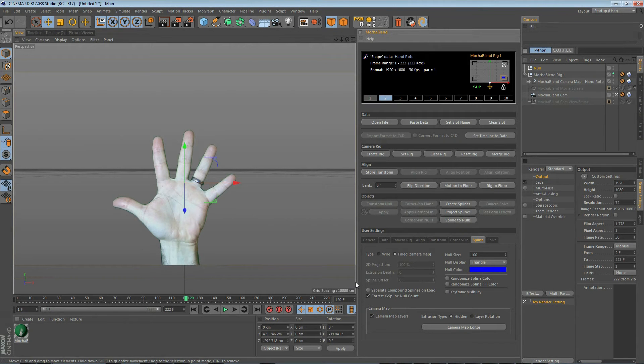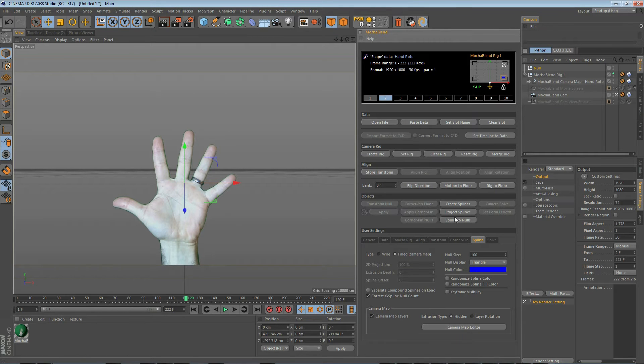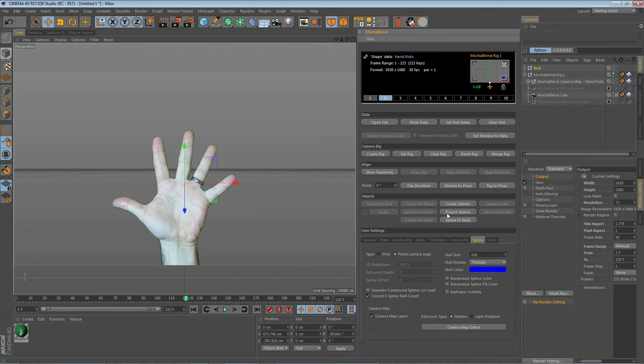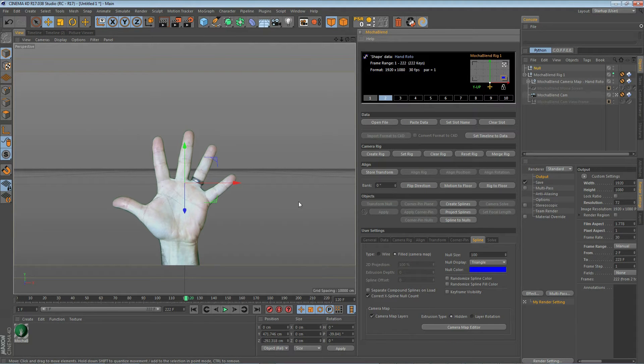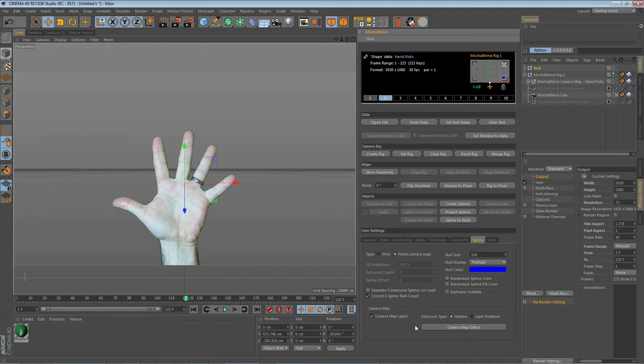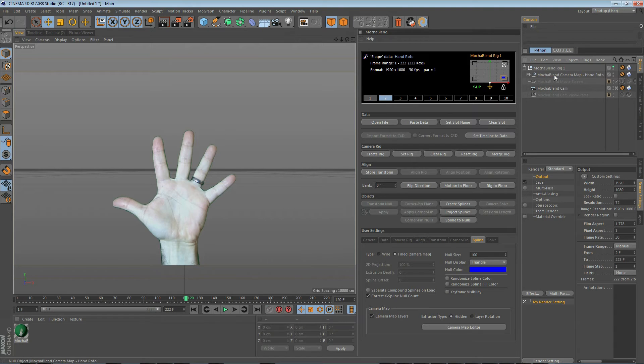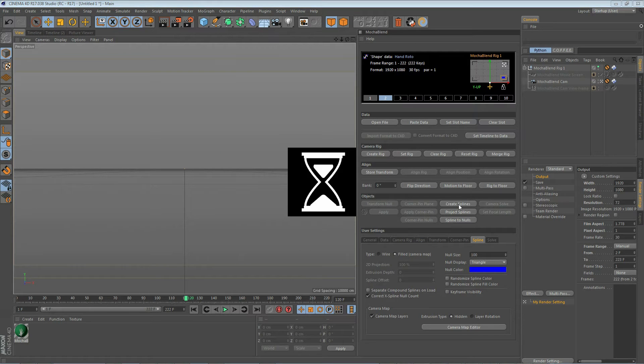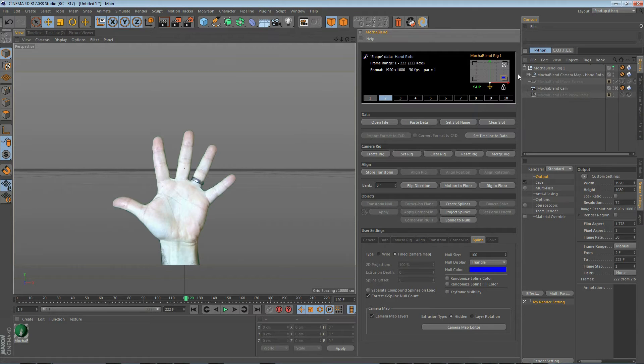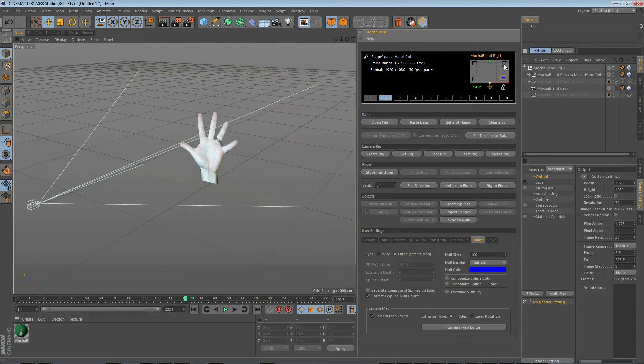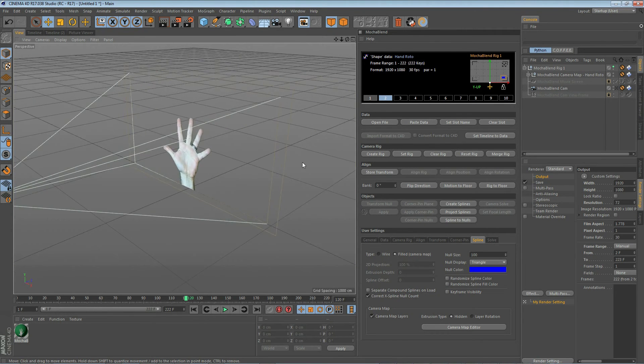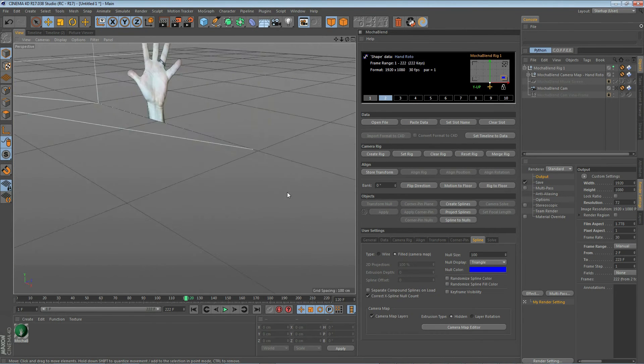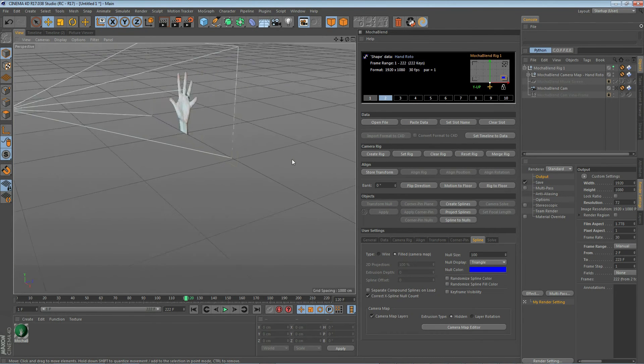Now normally, when you're working with splines in Mocha, you don't export just one layer to Mocha Blend, you have multiple splines. And trying to move these around in 3D space using the Project Splines button is rather cumbersome. So Mocha Blend includes an editor window called the Camera Map Editor. Let's go ahead and delete what we have here and start over with a new spline. If we move out of the camera view, you'll see it is positioned right on our movie screen background.